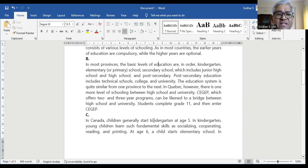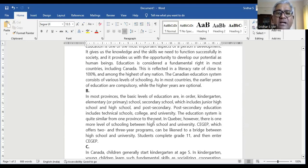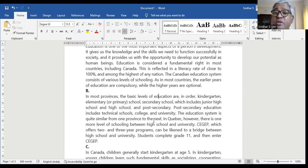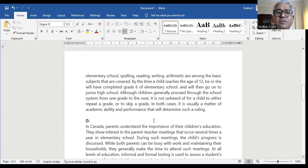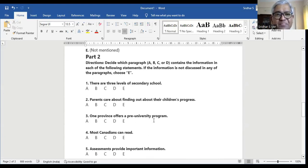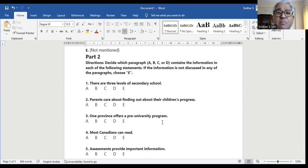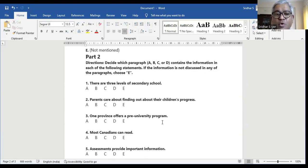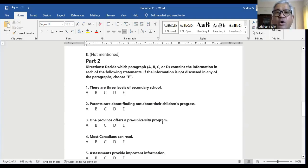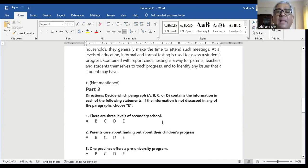In the paragraph it says the Canadian education system consists of various levels of schooling, meaning more than two. So the answer should be E. Question two: parents care about finding out about their children's progress — is it in A, B, C, D, or E?